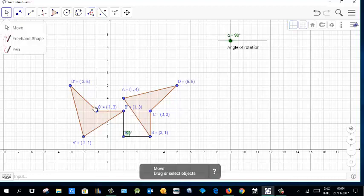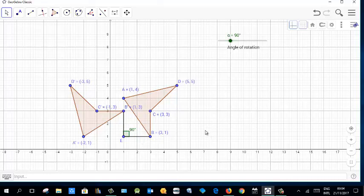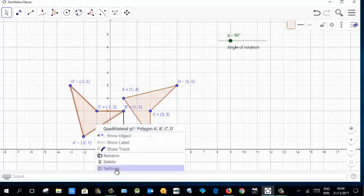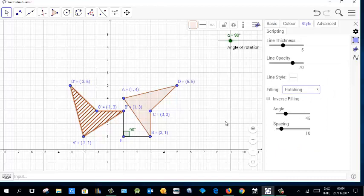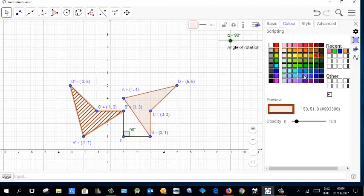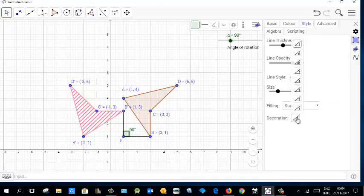Move the angle label to a good position. If the style didn't apply earlier, go to settings again and change the style and color — you may need to redo it. Then select the angle, go to Style, and change its appearance so the angle updates as you rotate.